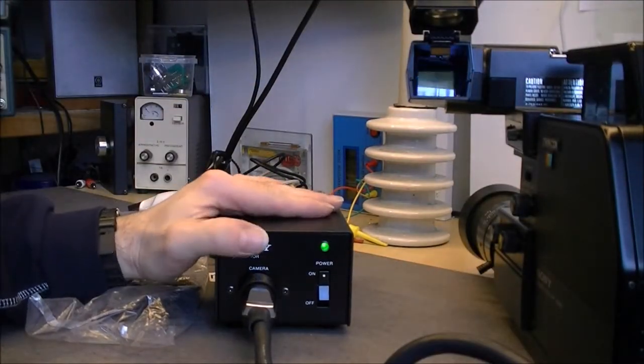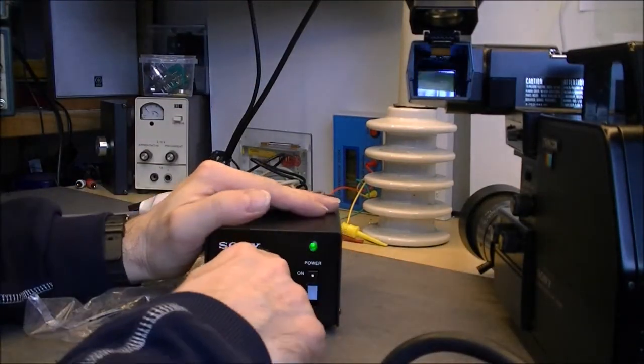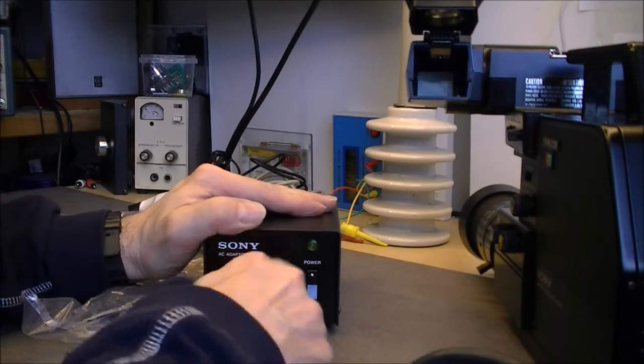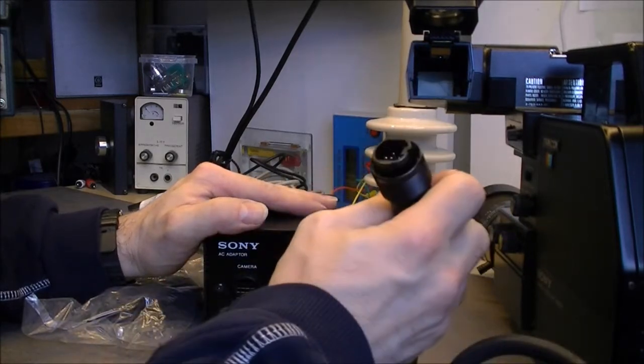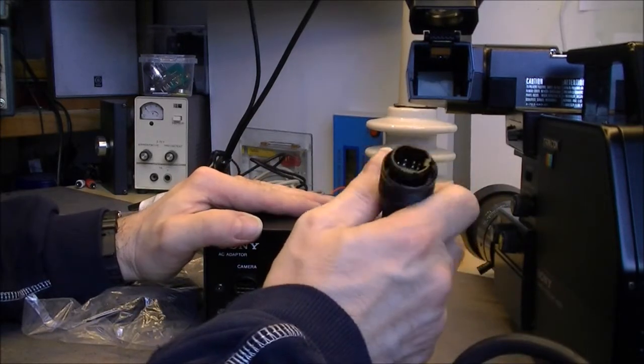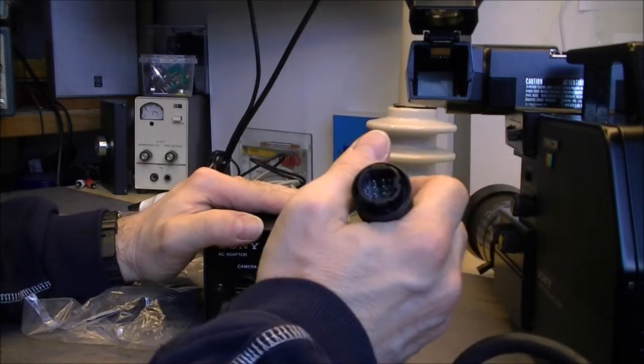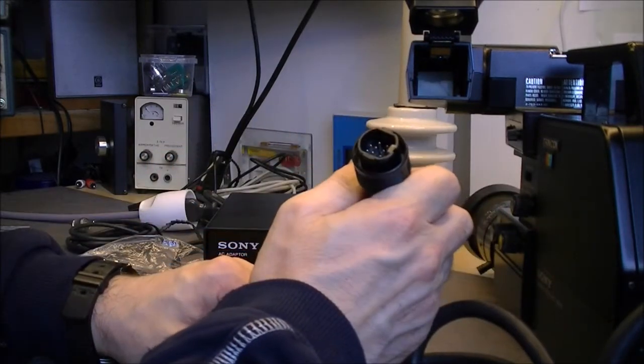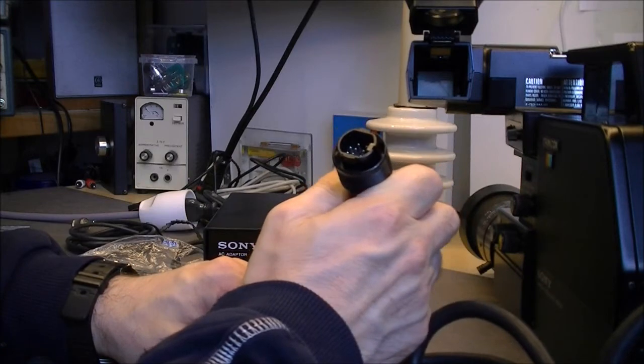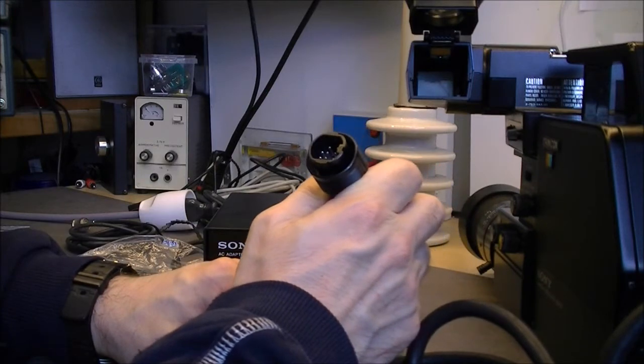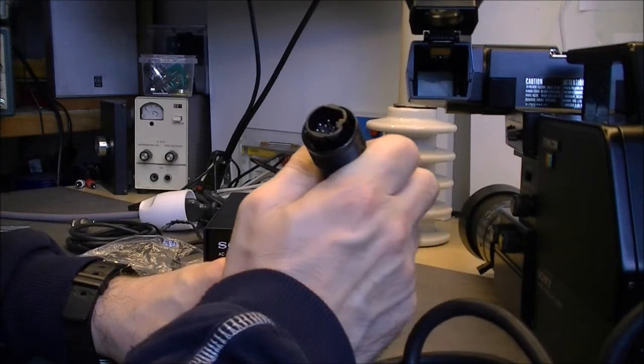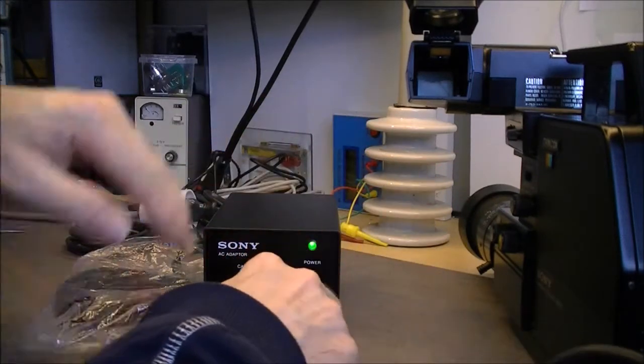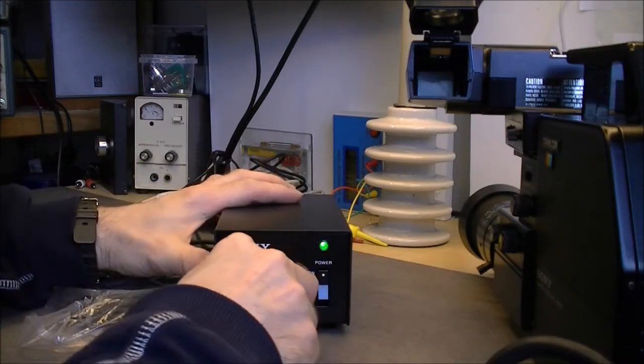And in fact, as you can guess, if you do not have it you cannot use the camera at all because of this very special plug. So it is good to have one.